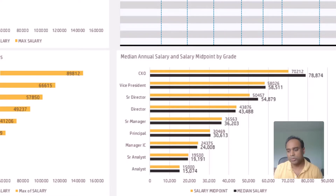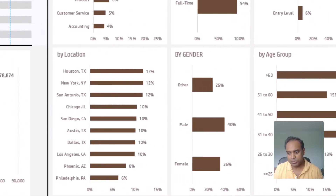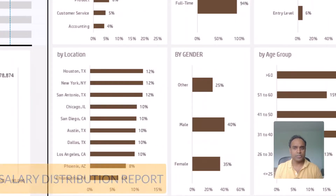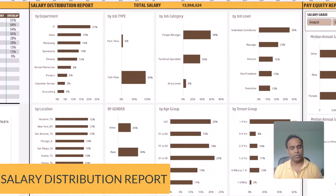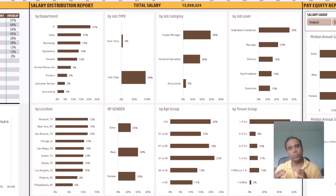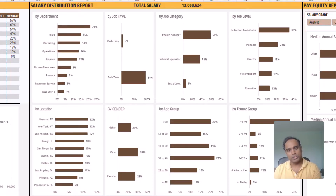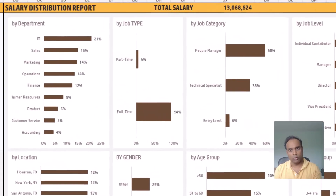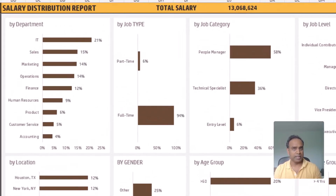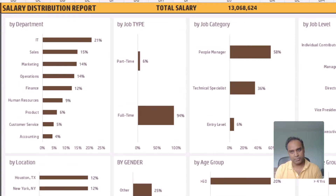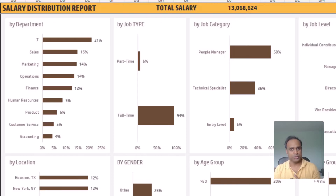The fourth report is the salary distribution report. This looks at the overall salary of all currently active employees and sees where they are distributed — for example, what percentage of the overall salary is being allocated to the IT department versus the marketing department, or to full-time employees versus part-time employees.